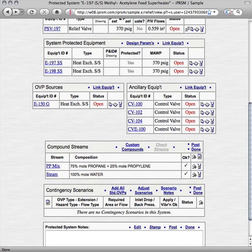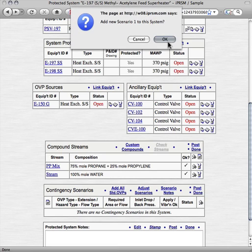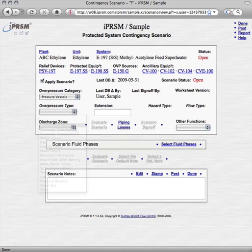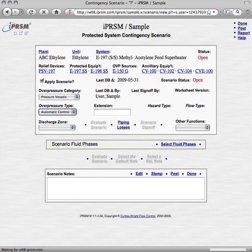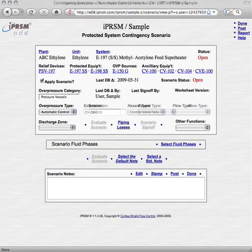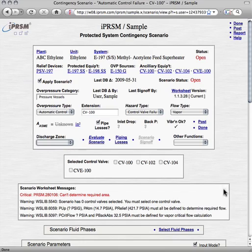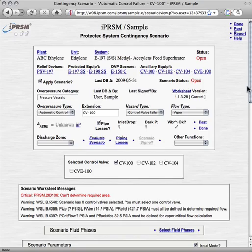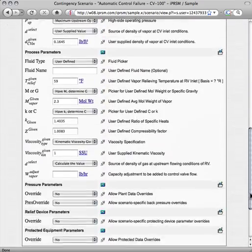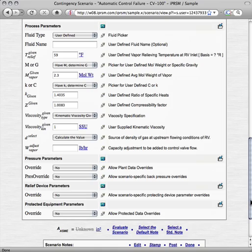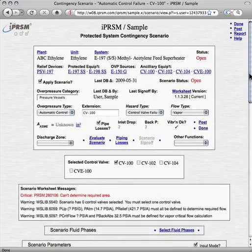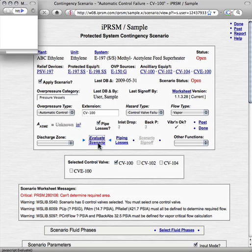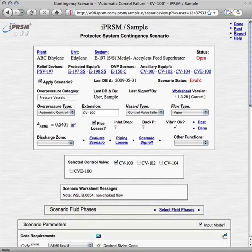Now we're going to add the overpressure contingency scenarios that are relevant to this protected system. We add the first scenario, select its overpressure type, name extension, hazard type, and flow type, and select the CV100 control valve for this control valve failure scenario. Then we enter the contingency scenario parameters as shown here, and evaluate the scenario to determine its required area, which is 0.54 square inches.